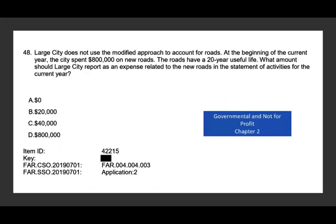Let's take a look at this question. Large City does not use the modified approach to account for roads. At the beginning of the current year, the city spent $800,000 on new roads with a 20-year useful life. What amount should Large City report as an expense related to the new roads in the statement of activities? Since they don't use the modified approach, they're going to depreciate this — so they show $40,000 of depreciation expense. Remember, they don't use the modified approach.